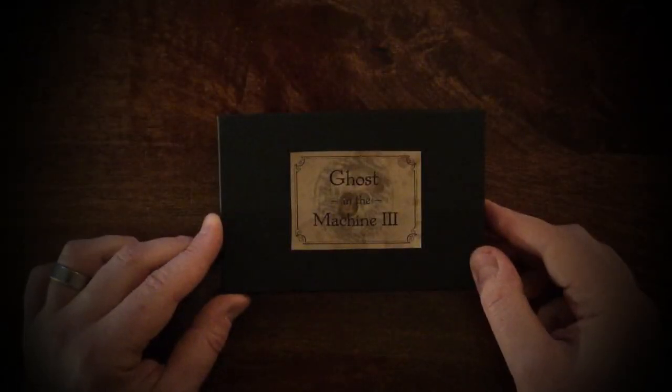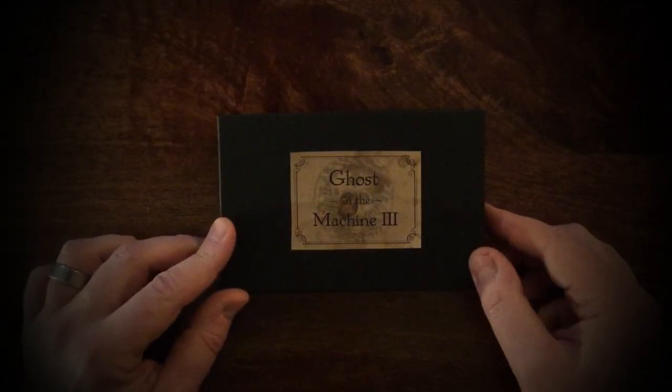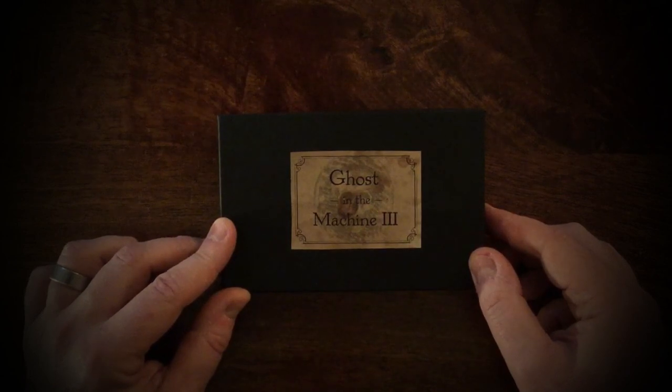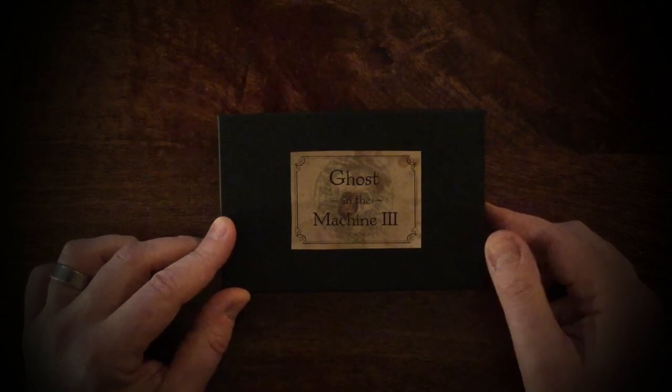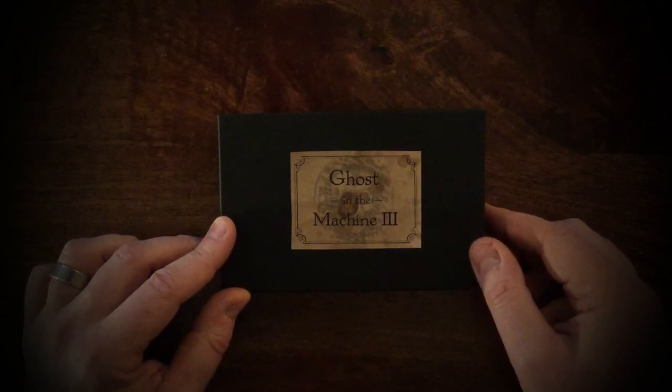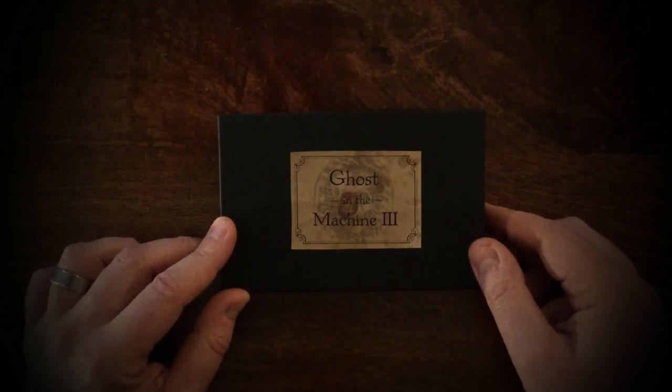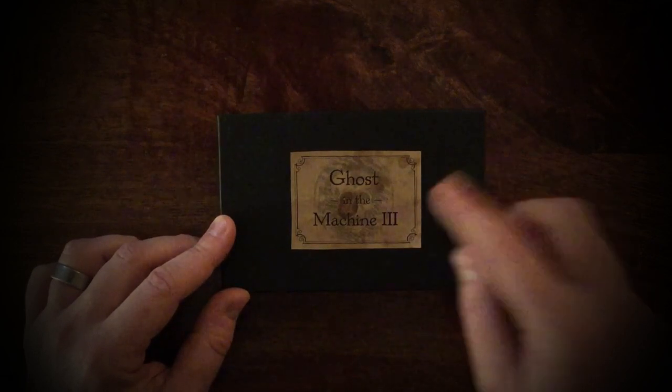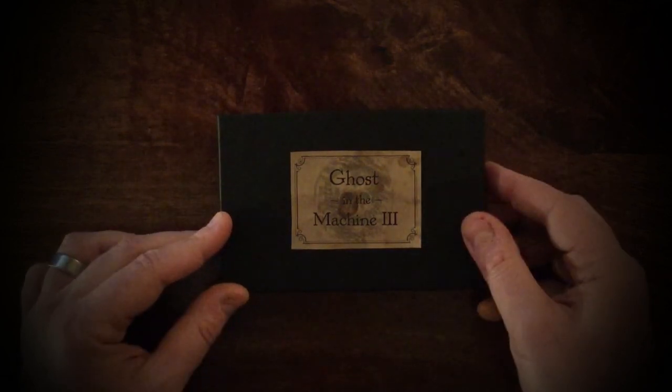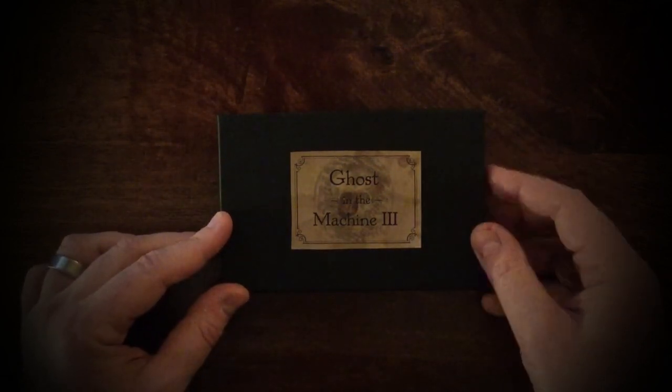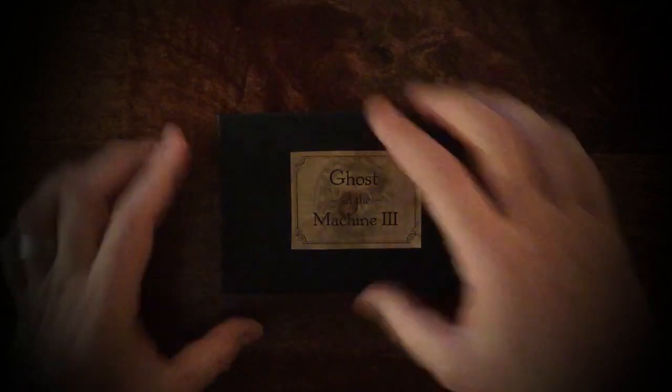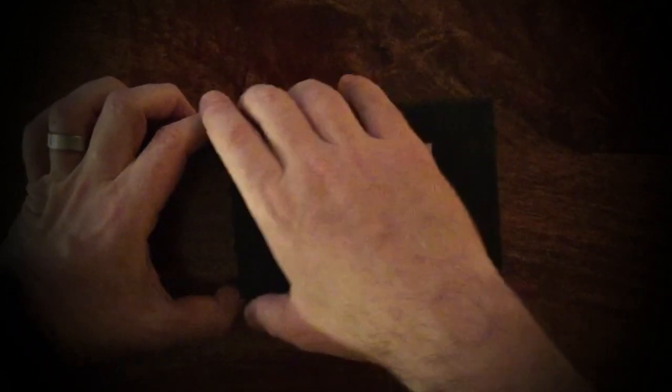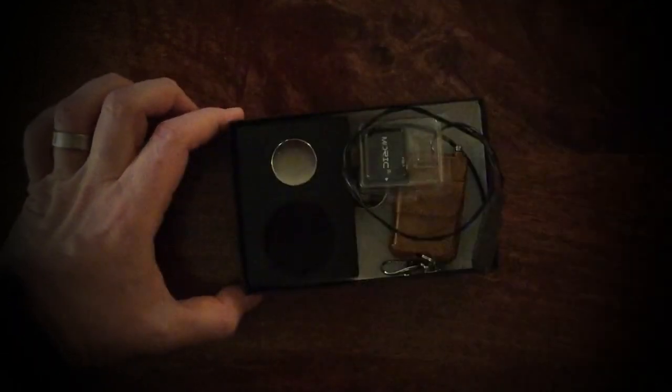Hello, this is Dan Baines at Lebanon Circle Magic, and thank you for purchasing Ghost in the Machine 3. This is a quick unboxing and quick start guide to get you up and running as quickly as possible. So first of all, let's open the box and see what we have inside.